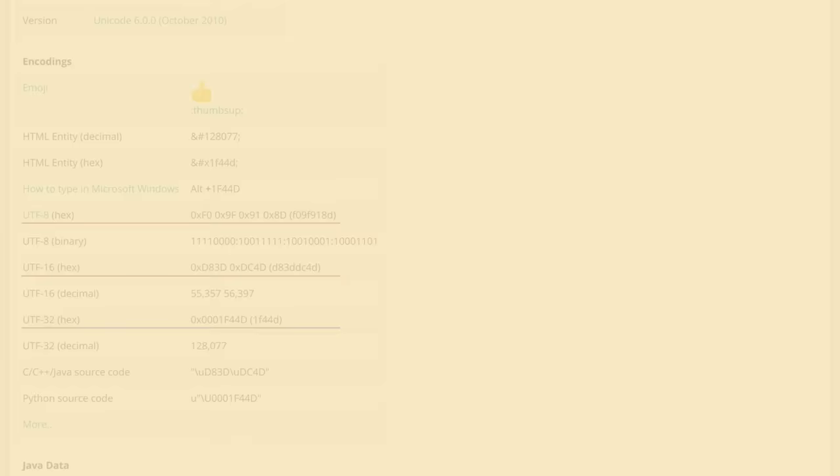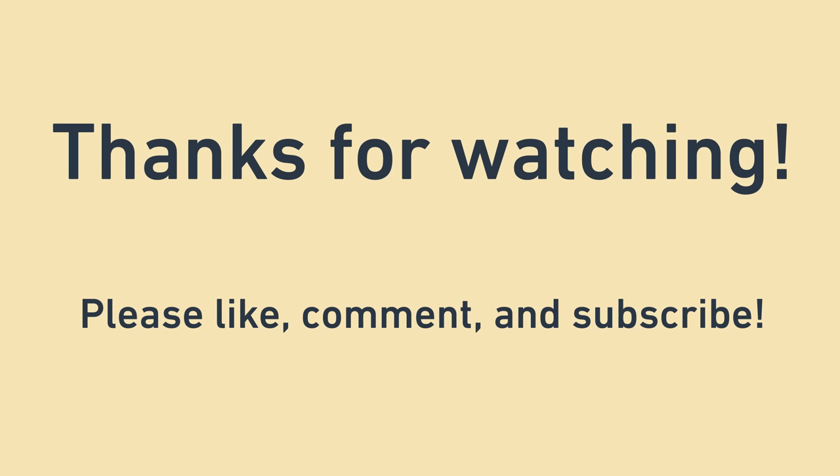If you were confused by Unicode in the past, hopefully it makes more sense now. If you enjoyed this video, it would help me so much if you could share it with someone that you think might enjoy it too. Thanks a lot.